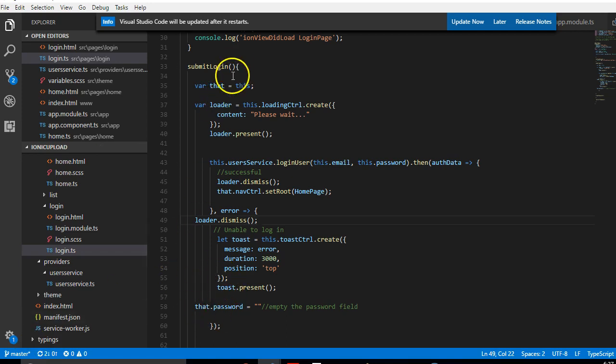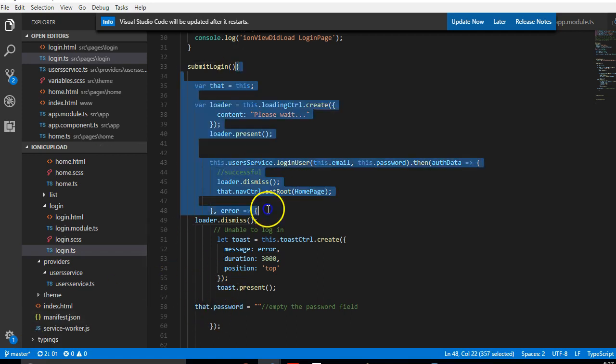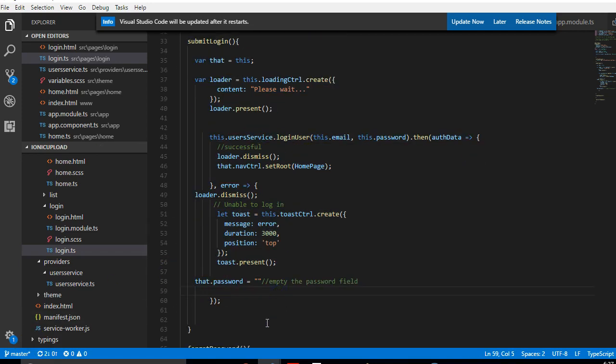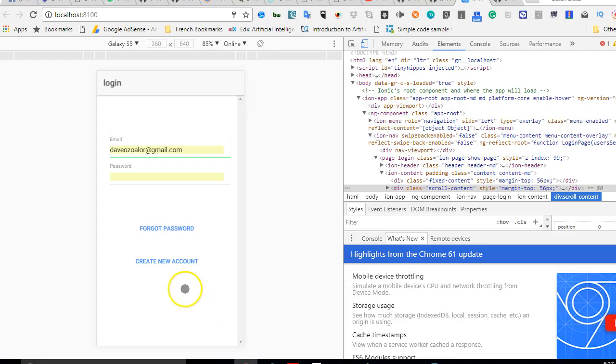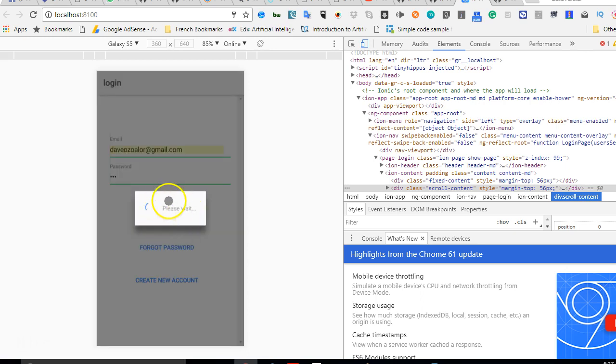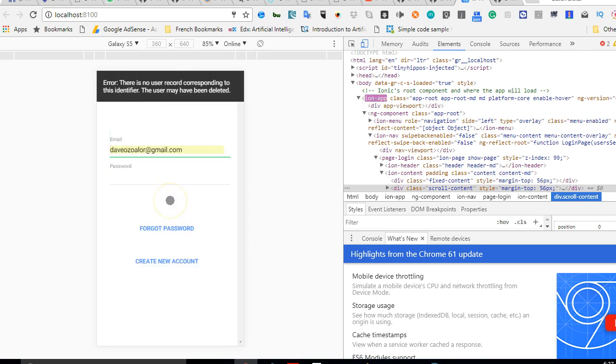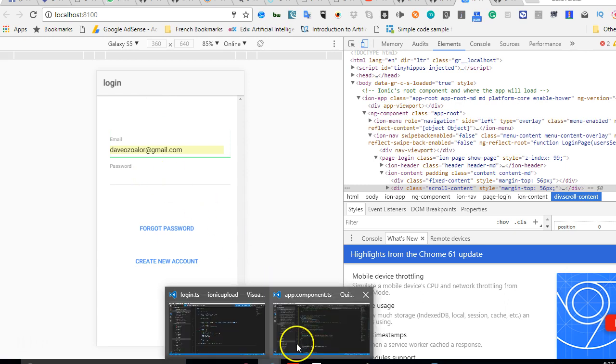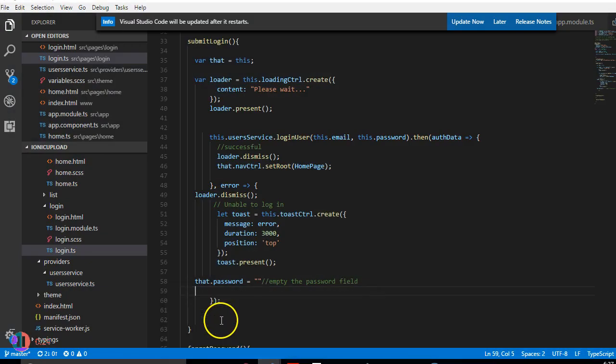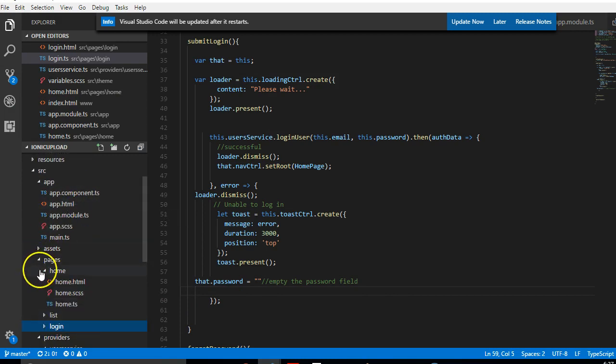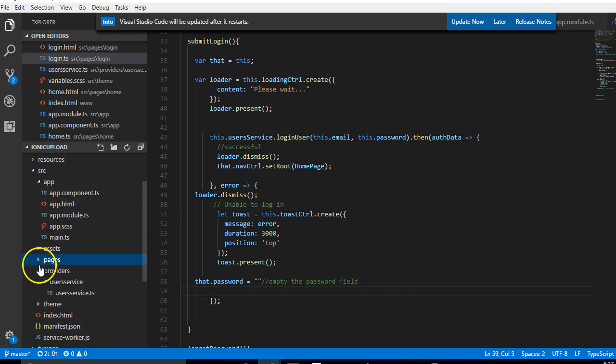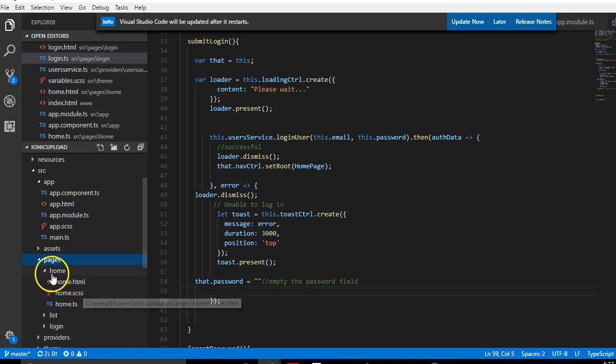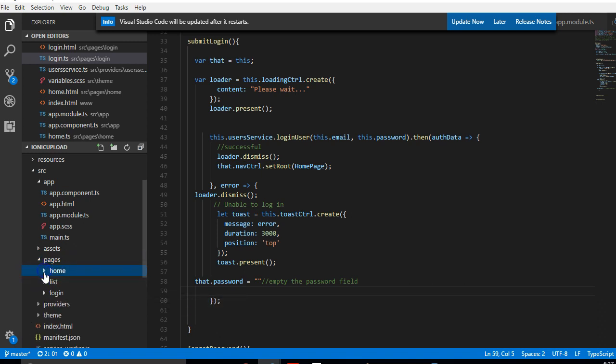In the past tutorial we created a login system that seemed to work out very well for us. When we tested it, it worked perfectly, but the problem is it throws an error because the user record does not exist, which means we haven't even worked on the signup page. So in this tutorial we'll create a signup page.